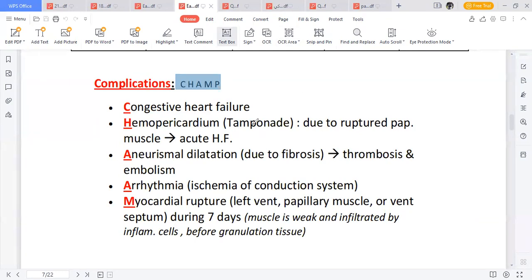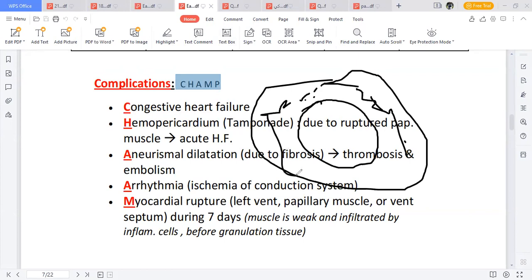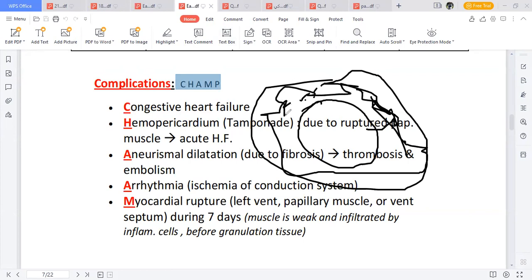Because of hemopericardium, there is increased accumulation of blood or fluid in the pericardial cavity. The heart is covered within the pericardium, and when fluid accumulates inside, it compresses the heart, making it very difficult to contract and pump blood out — leading to acute congestive heart failure. Hemopericardium is mainly due to a ruptured papillary muscle.